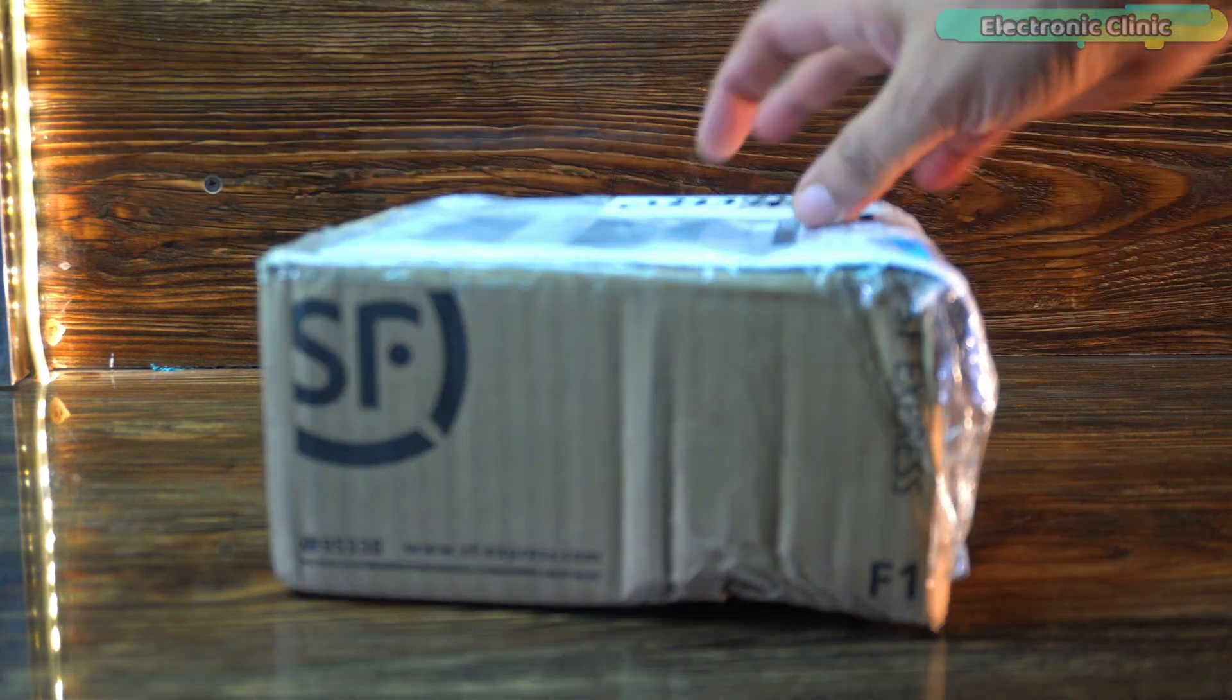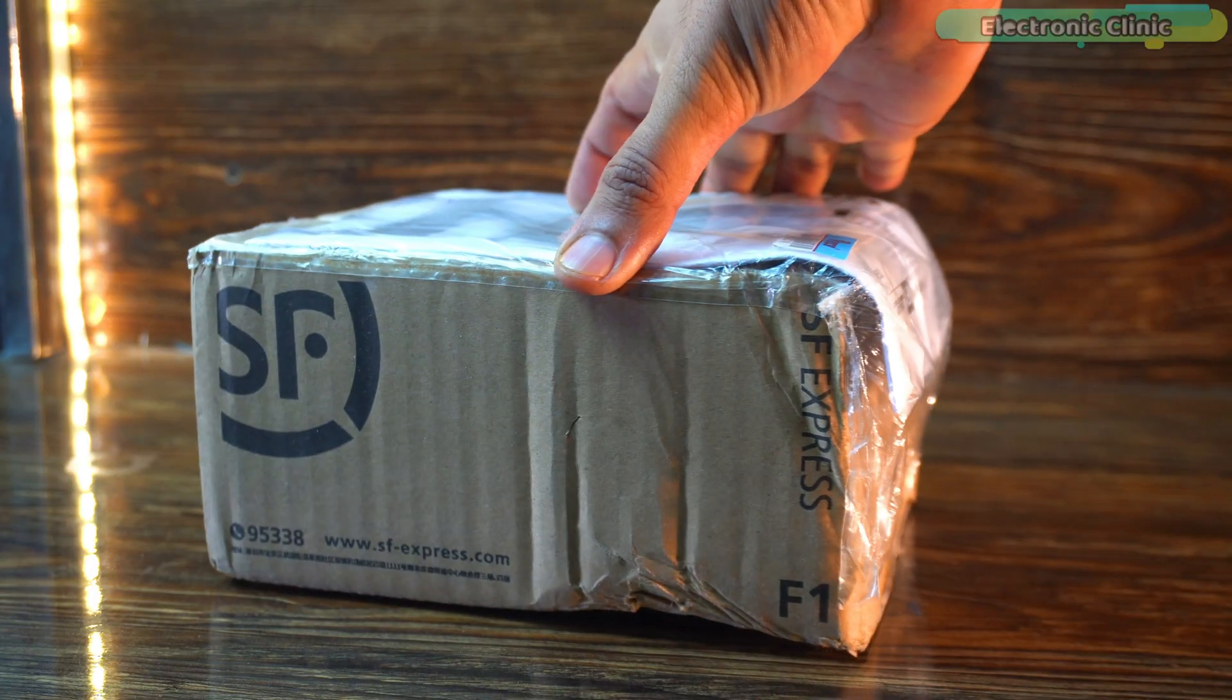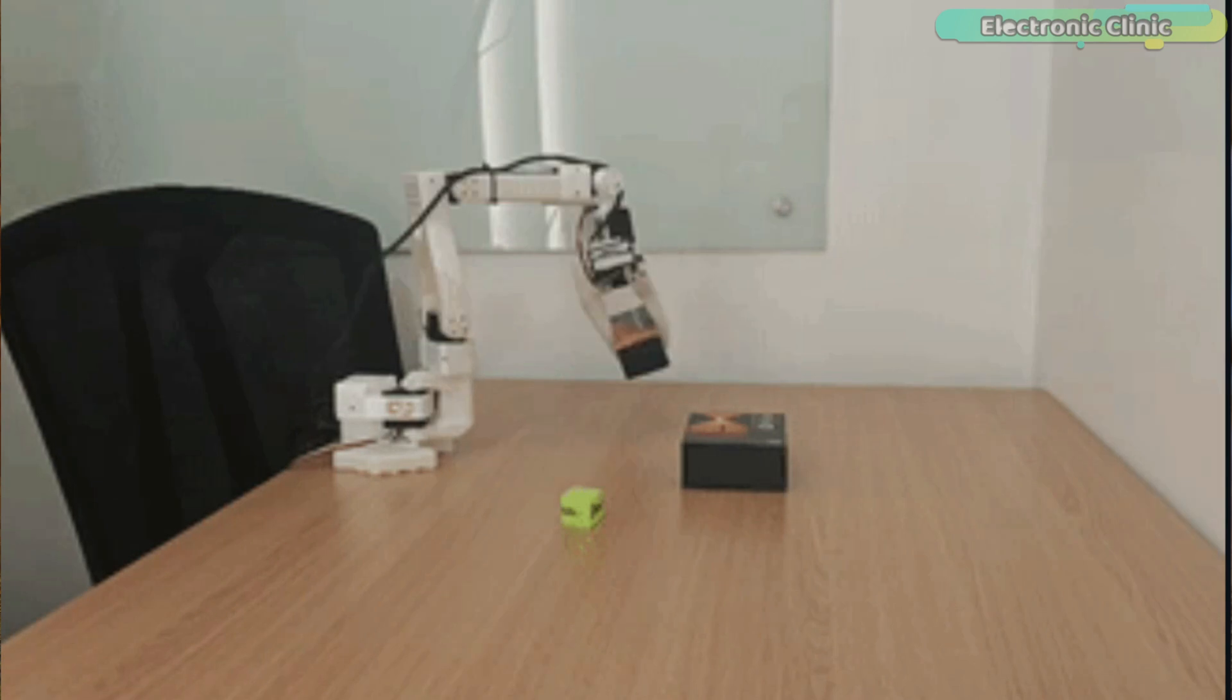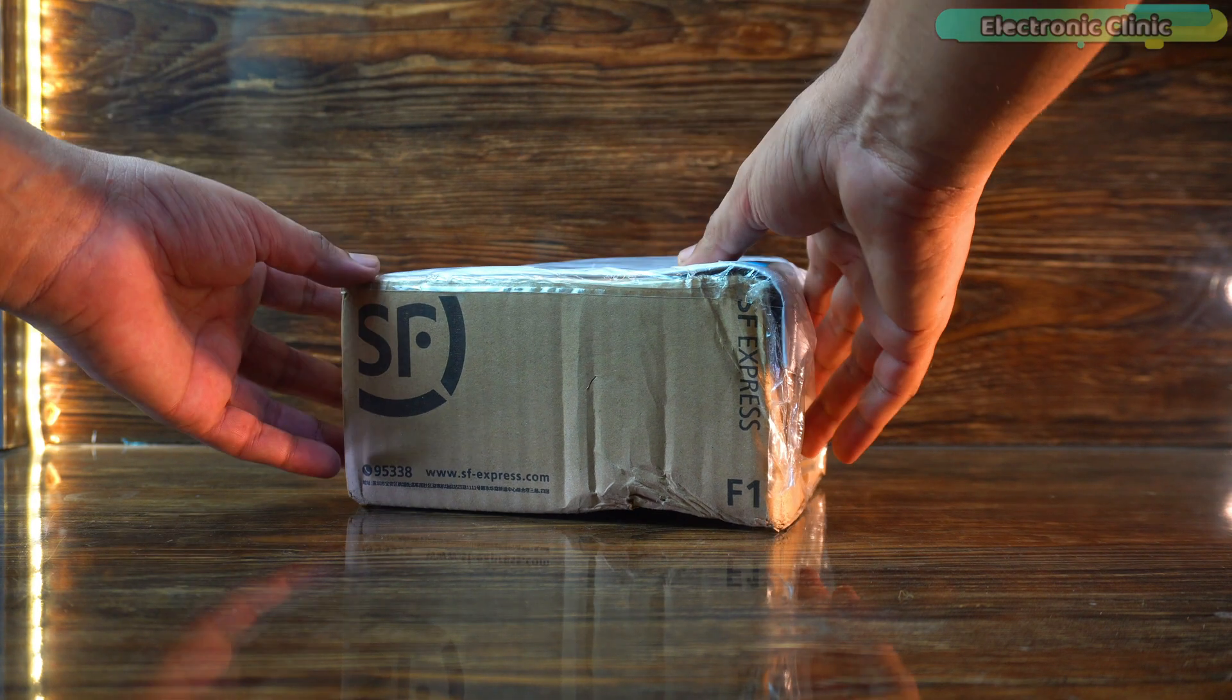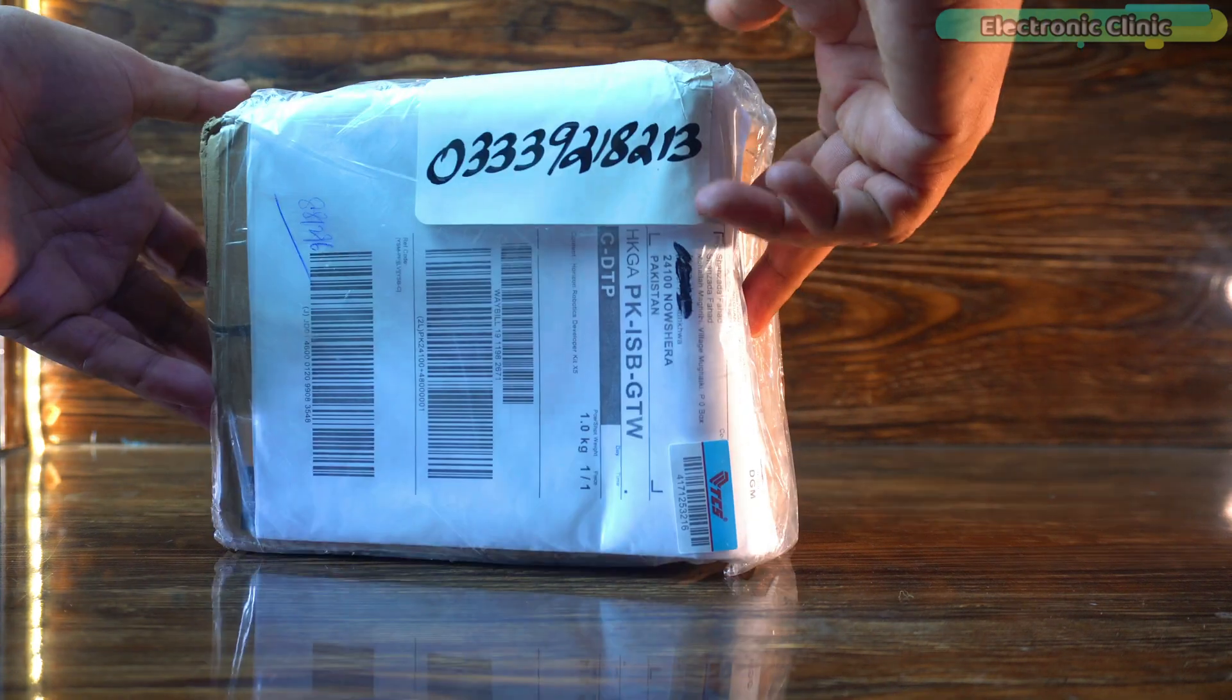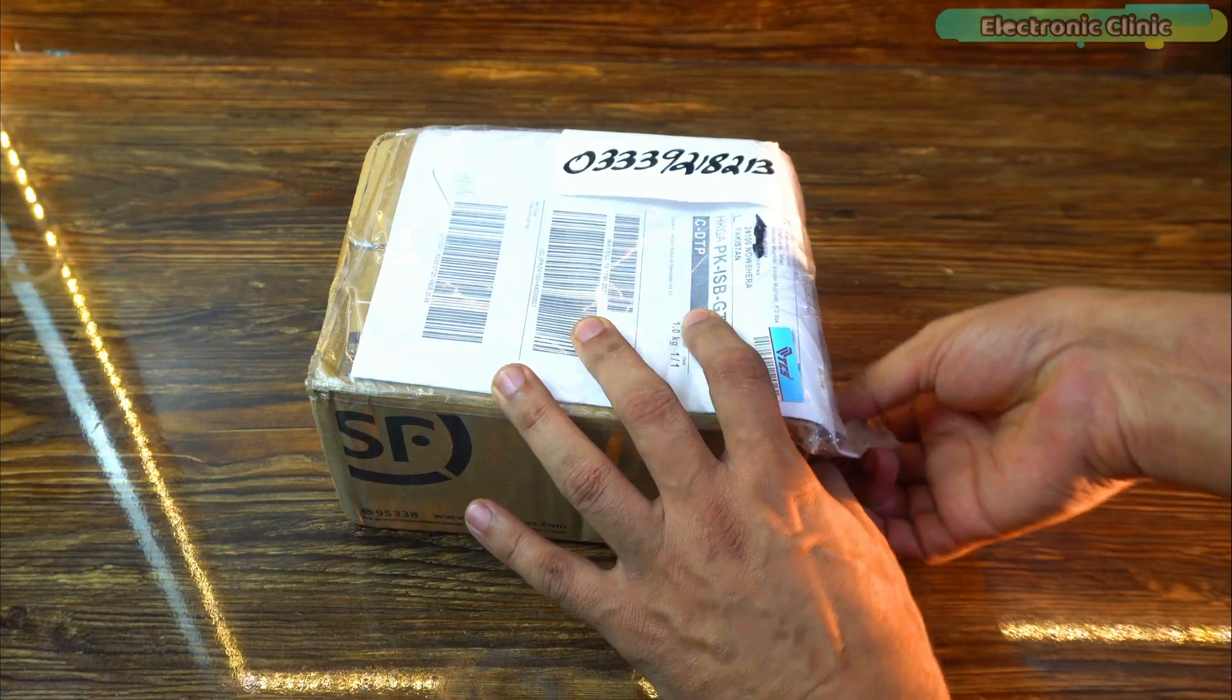Today we are unboxing the RDK X5 development board from D-Robotics. I know it's made for AI projects and it's said to run models like YOLO smoothly. But I am not sure what accessories or parts are included. Let's open the box and take a look.